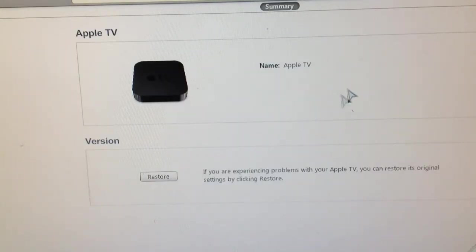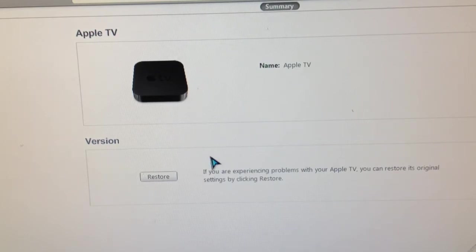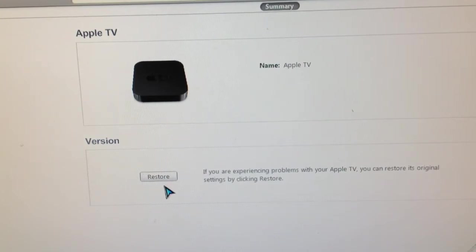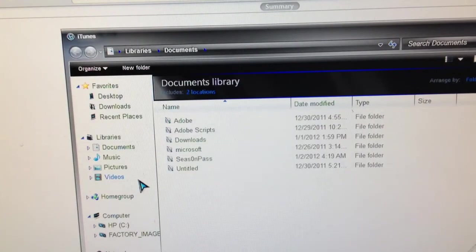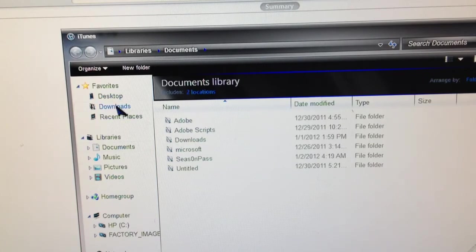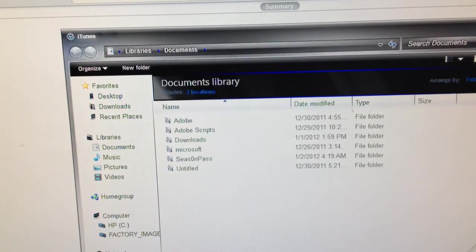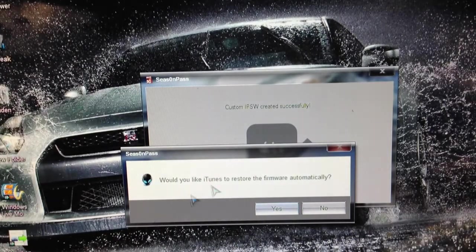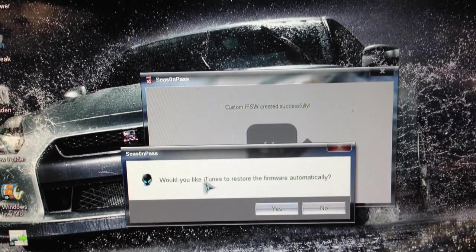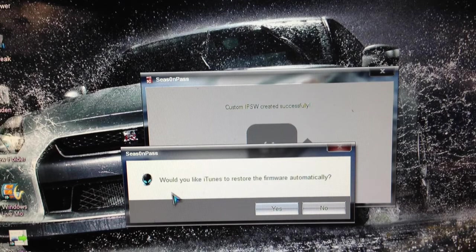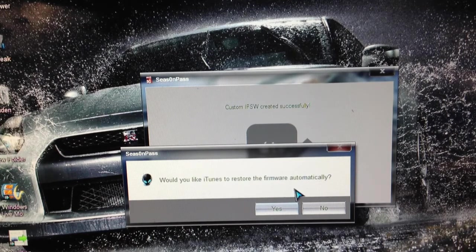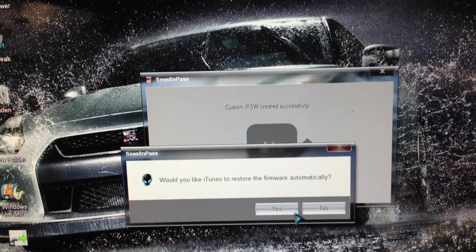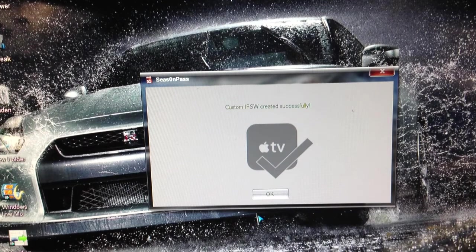So let's wait and see what happens. There it is, there's Apple TV. You should hit restore, or if it doesn't restore automatically just click on shift restore. This is for Windows users. Go to the desktop where you saved the file. It says would you like to use iTunes to restore firmware automatically - yes, tap on that.